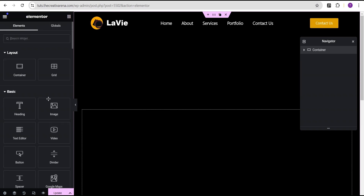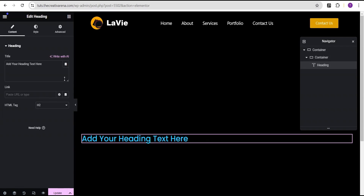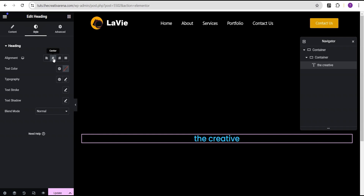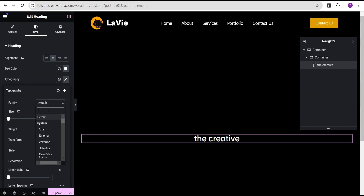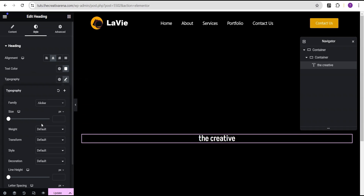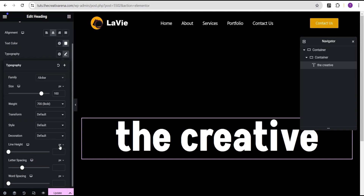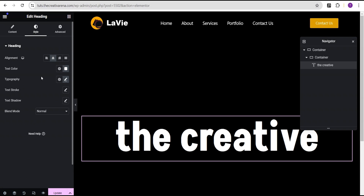Next, we're going to drag and drop a container and drop it here, then drag and drop a text heading inside. For this text we're going to type 'The Creative', copy it and paste it. Go to the style option — align the text to center, change the font color to white. For typography, change the font family to Aksha, set the size to 160 pixels, the weight to 700 bold, and the line height unit to em with a value of 1.1.